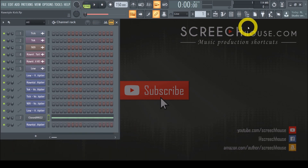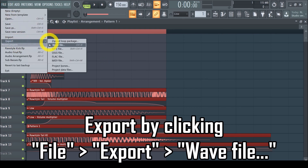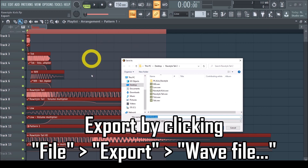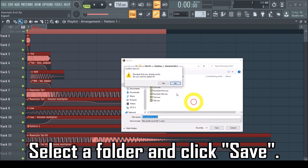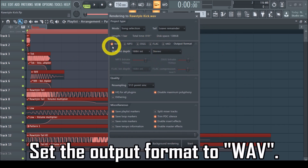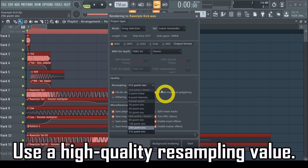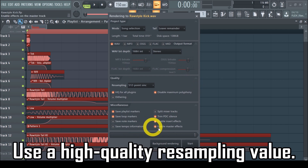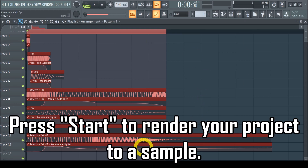When you have selected the clip from the playlist or a sound from the channel rack, you can export it by clicking File in the FL Studio menu, select Export, and click Wave File. A window will pop up so you can locate where to store the file on your hard drive — select your preferred folder and click Save. Another window will appear with all the rendering options. The main one to focus on is the output format — make sure it says Wave. Then select your preferred bit depth, for example 16 bits. You may also want to check the Quality tab and set the resampling option to a high value, for example 512-point sinc. Just press Start and your project will be rendered to a WAV file saved on your hard drive.